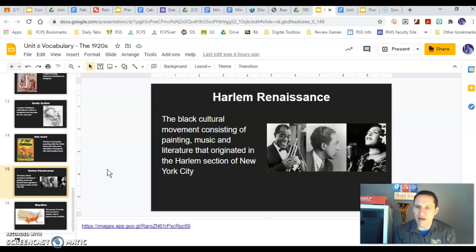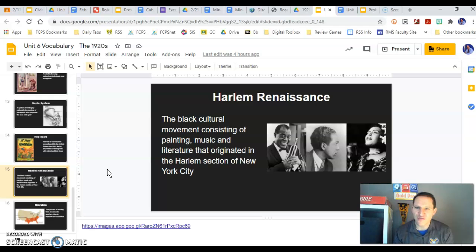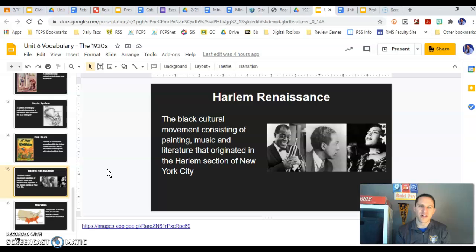One of the cultural phenomenons of the 1920s was the Harlem Renaissance. You can see Duke Ellington, Langston Hughes, and I think that's Billie Holiday on the right. It was a black cultural movement that originated in the Harlem section of New York City — music, art, and literature — then spread nationwide. Not just black people were interested in it, but all races and genders used this period of jazz, blues, writing, and literature to influence their own ideas.